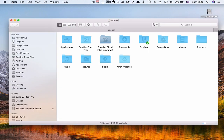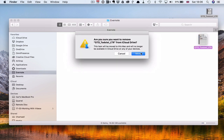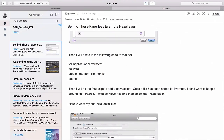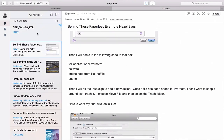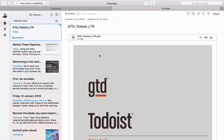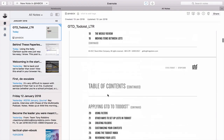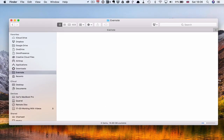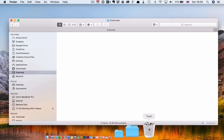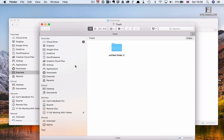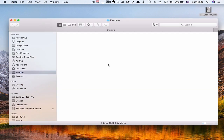I've got the GTD Todoist setup guide here. All I have to do is drag and drop that into that folder. And Hazel will do its stuff. There you go — it's moved it straight into Evernote. It's just importing. The Todoist guide is now in here. And you'll notice it's now disappeared from the folder because it has moved into my trash. I don't need to keep it there.